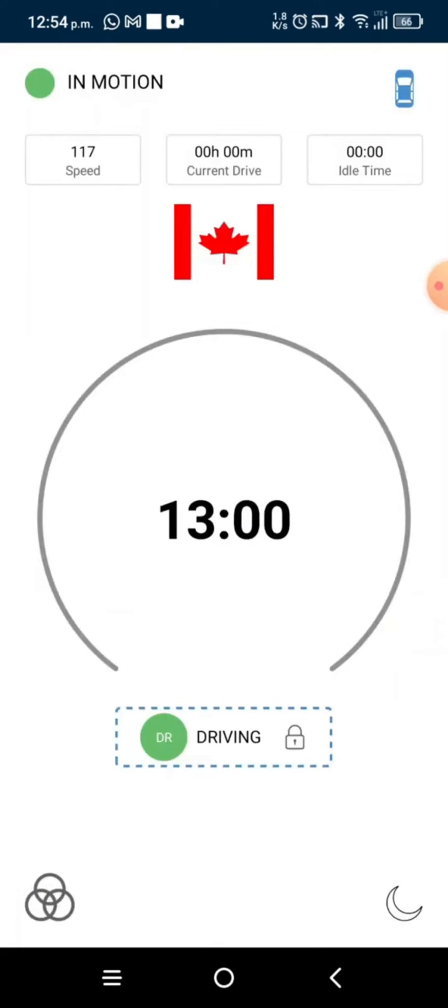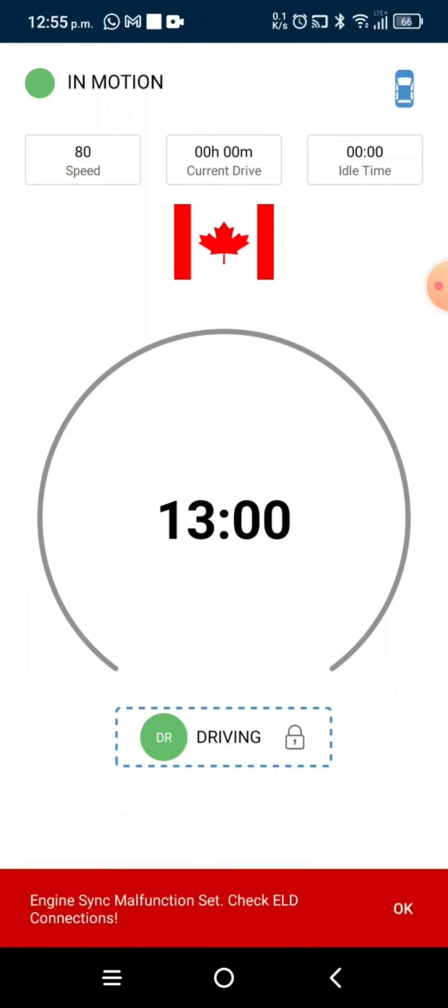When we are driving, this is the current screen. We can see our vehicle is in motion right now, our current speed is being shown, a drive clock in the center of the screen is displayed, and under it it's written driving. Many drivers have faced this issue where their duty status was stuck in driving, thus causing multiple violations to be shown on their logbook.